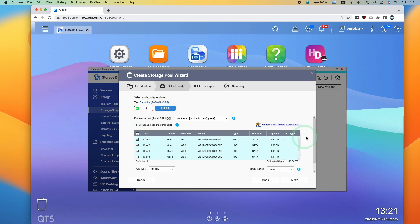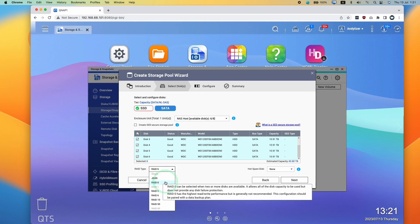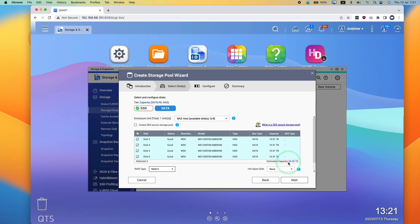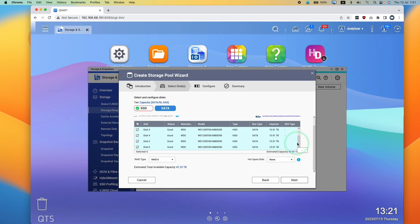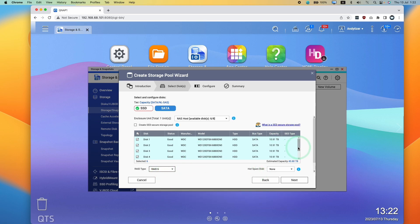We'll click SATA and select all of my 12-terabyte hard drives, then choose a RAID type. RAID 0 gives the largest capacity, but RAID 5 provides protection against one disk failure with lower capacity — here that gives only 54 terabytes. Going to RAID 6 gives us 43 terabytes, but it's more secure because two out of the six drives can fail before we actually lose any data. I'm going to select RAID 6 today — 43 terabytes is plenty for now. Press next.